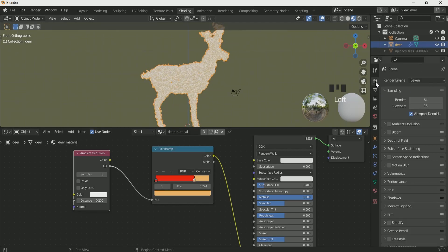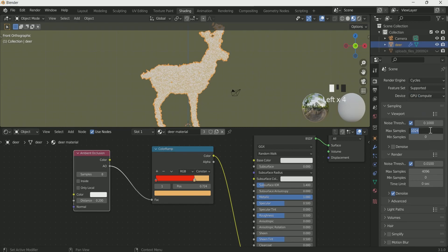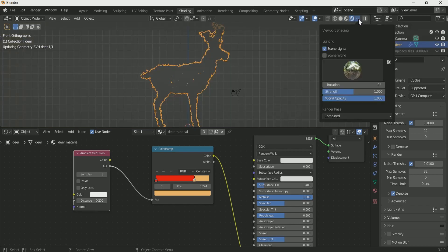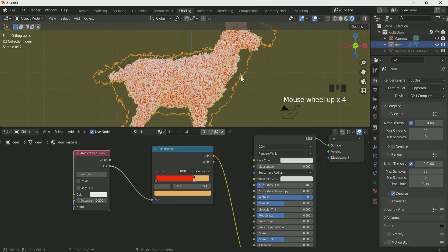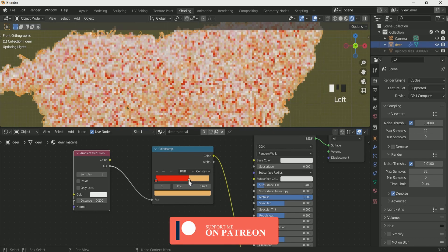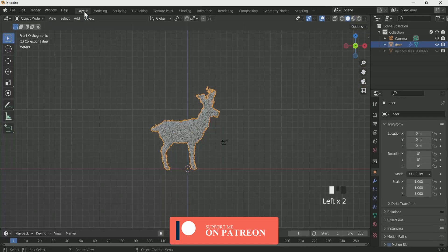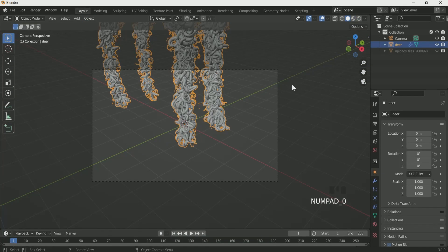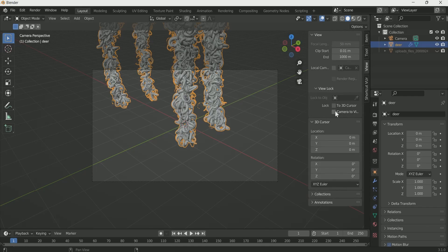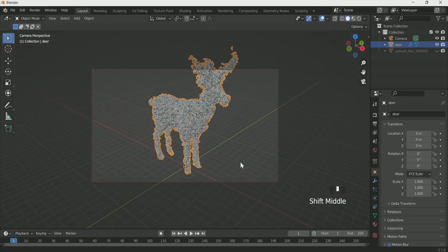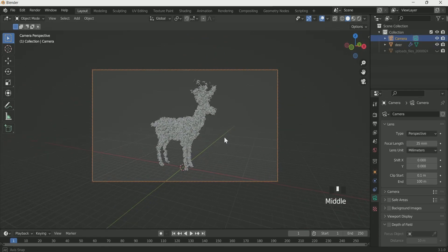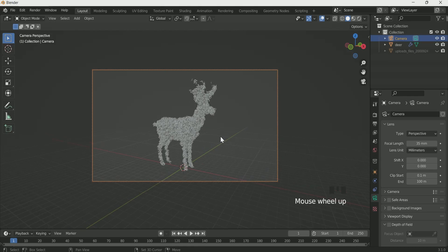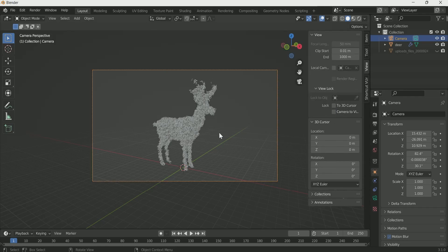To see the effect you have to go to cycles, select maximum sampling of 12 on viewport and 32 on render. Go to the render view, uncheck scene world, then you can see the effect and you can adjust the color by moving the color ramp. Go back to the layout, then select camera and press 0 for camera view. Press and go to view and select camera to view, then adjust your camera with the help of mouse and shift key. Reduce the focal length to 35. After satisfying with your camera position don't forget to uncheck camera to view, otherwise you will lose your camera position.